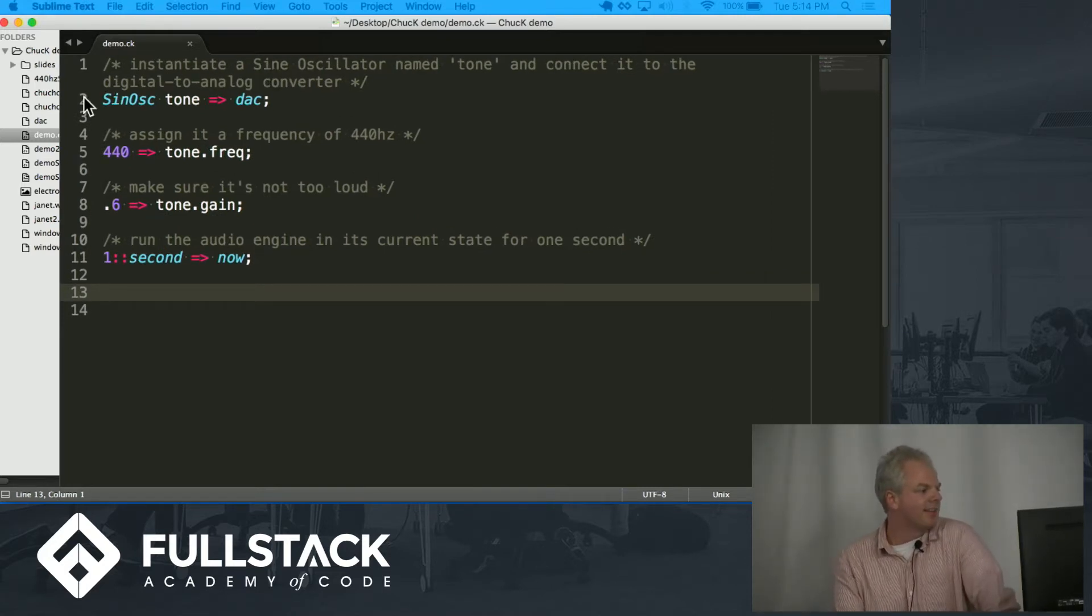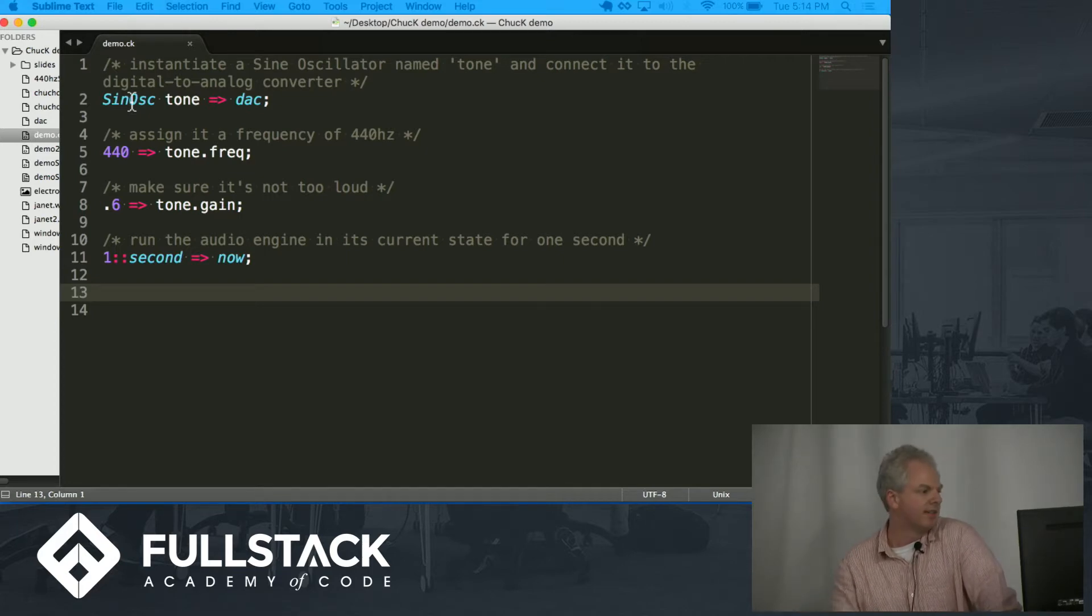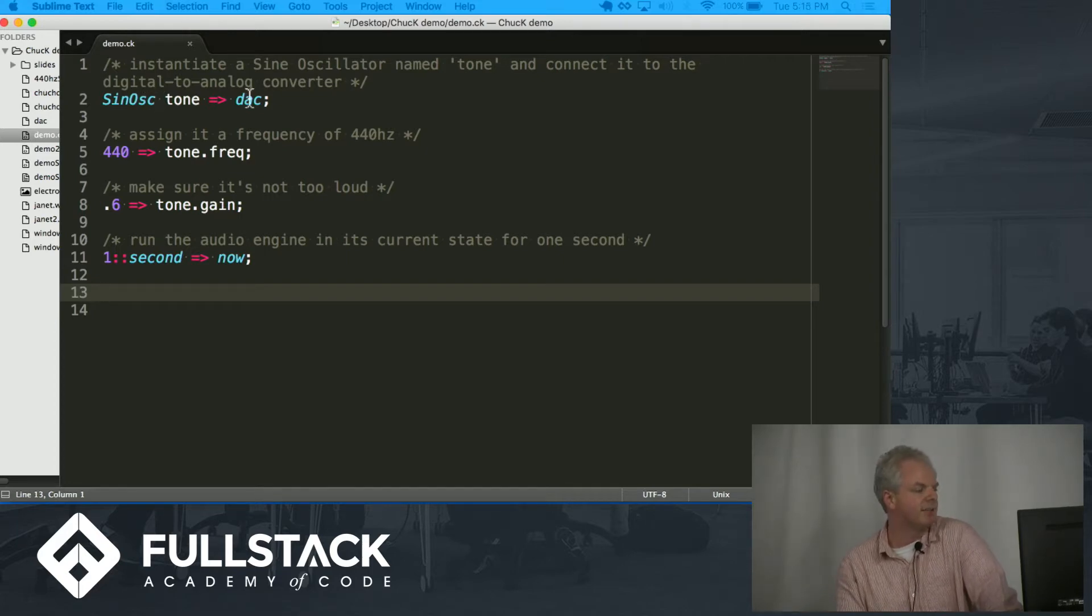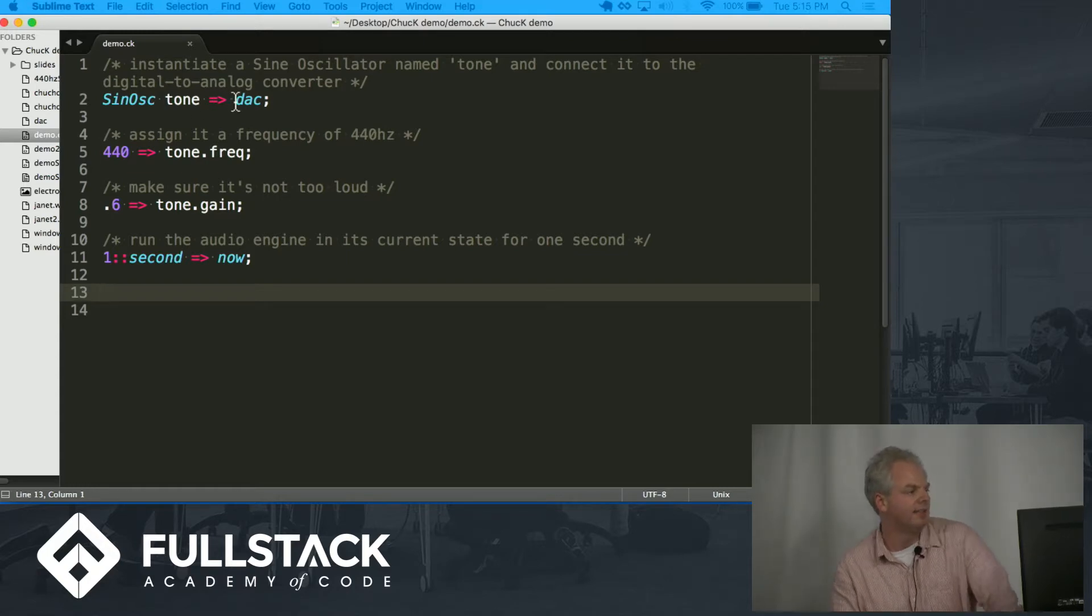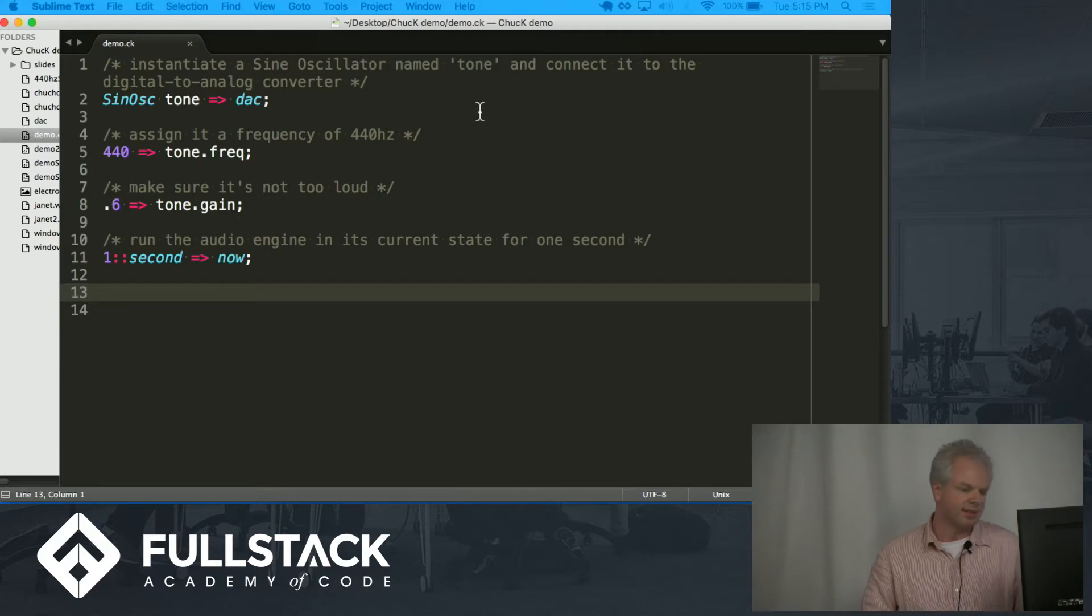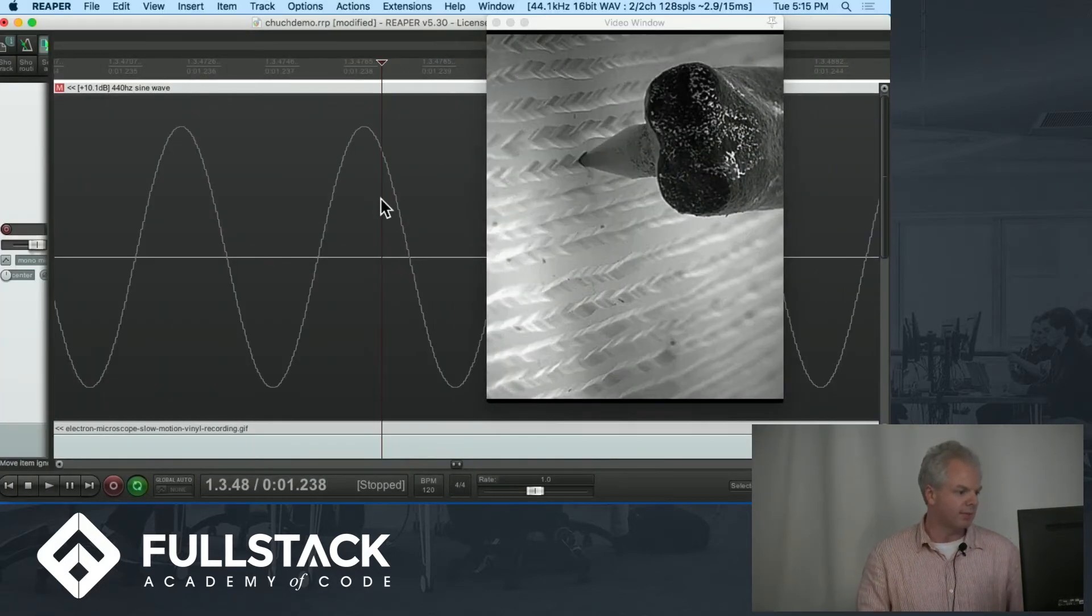So on line two we have a sine oscillator which is like a native object in Chuck. I instantiate it, I name it Tone and I connected to the digital analog converter, the DAC. Real quick what that's all about.